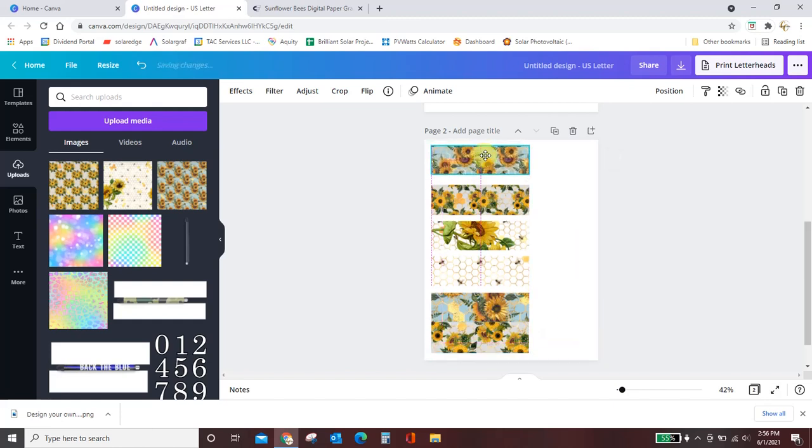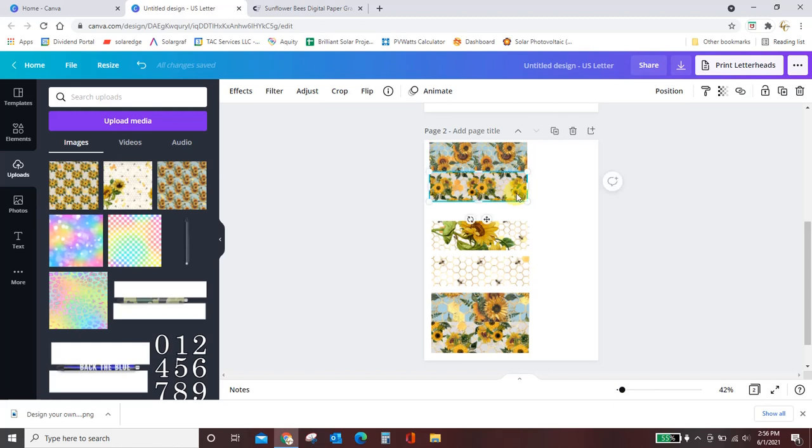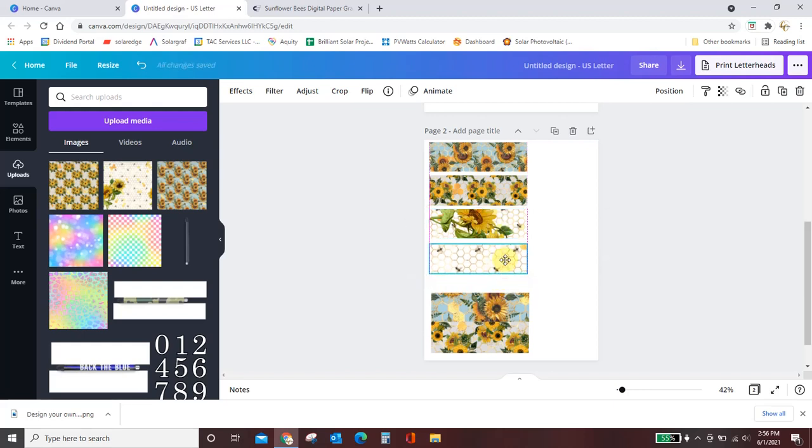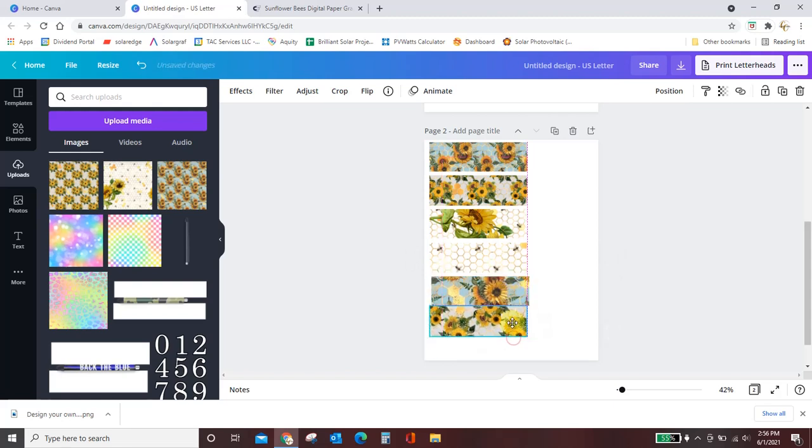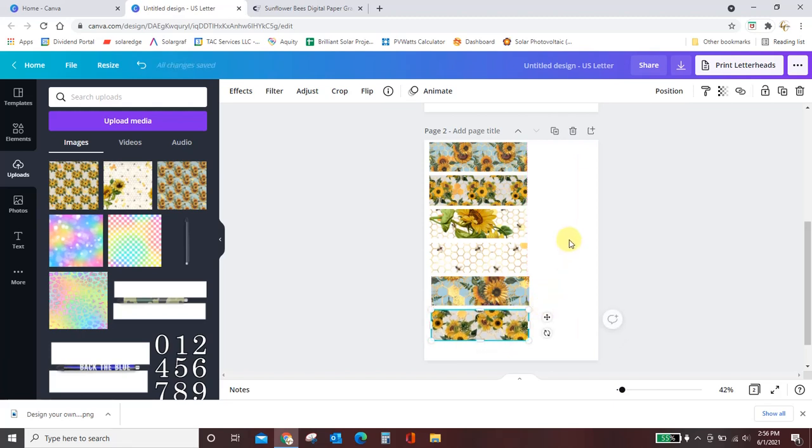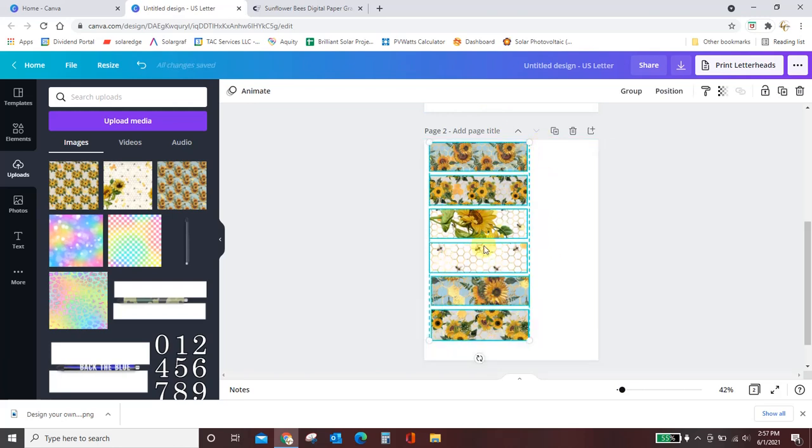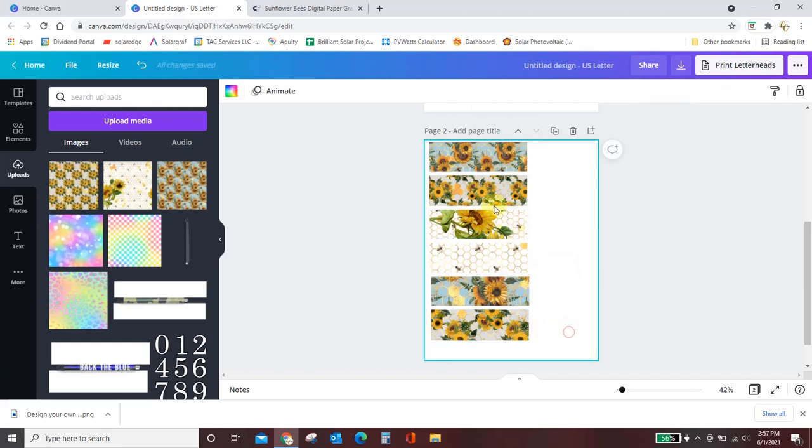Then what you want to do is just kind of arrange these. Once you get one, they should kind of snap into place. And I'm using my arrow keys just to put a little space in between them because you do want to be able to cut in between each one and get it perfectly on your paper. So what I want to do now is kind of drag a box around all of that so every bit of it is highlighted. And if you come over here to position, you can space evenly. We want to space evenly vertically. So now the space between each design is perfectly even.